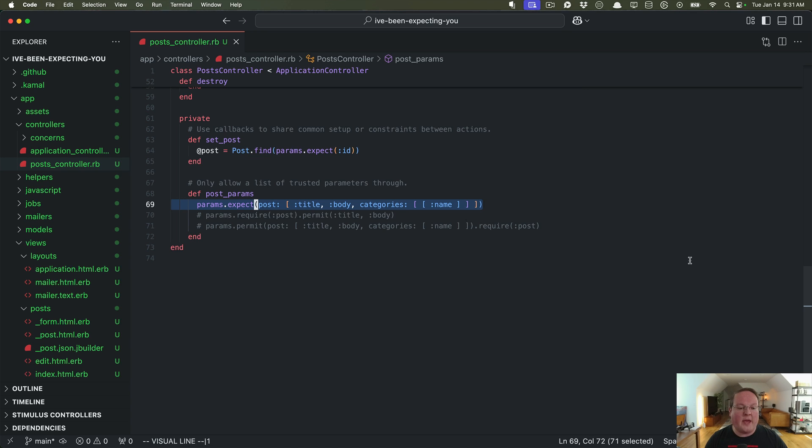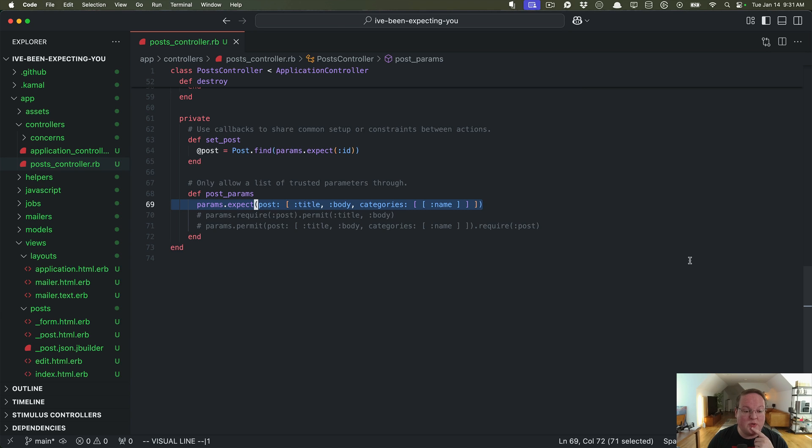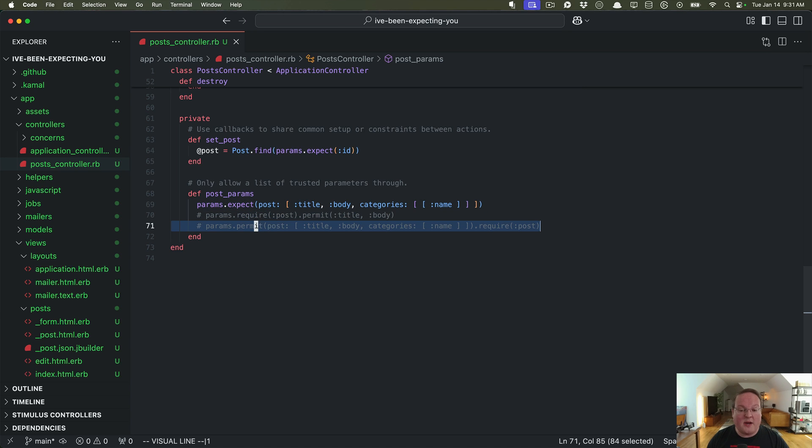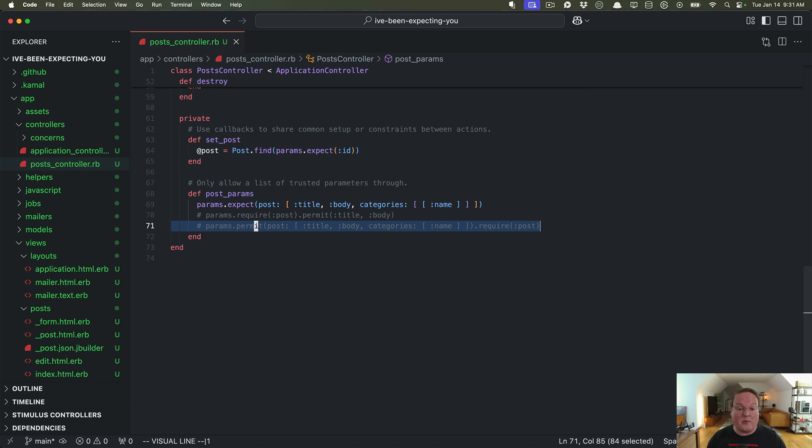And while permit and require do continue to work, params.expect is really the recommended way to do this just to keep things a little bit safer in your Rails apps. So if you can upgrade to Rails 8 definitely upgrade your controllers to the new syntax and if you can't upgrade to Rails 8 quite yet use the permit and then the require in that order so that you will get a little bit more of that benefit of order of operations for permitting those parameters.